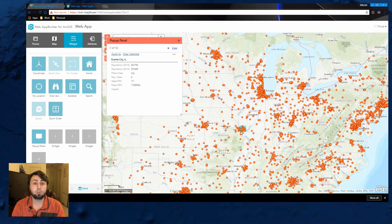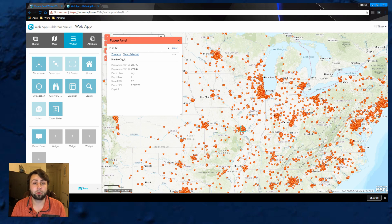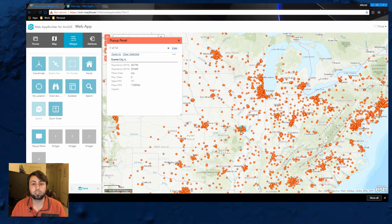This is a small example of some of the flexibility you have with Web App Builder Developer Edition and using custom widgets.